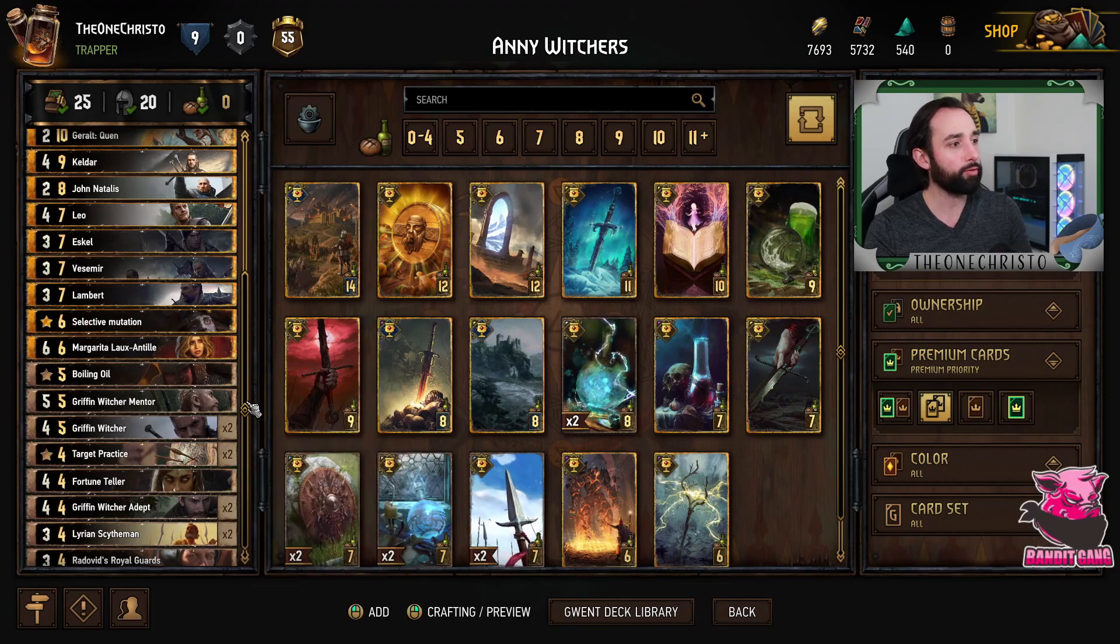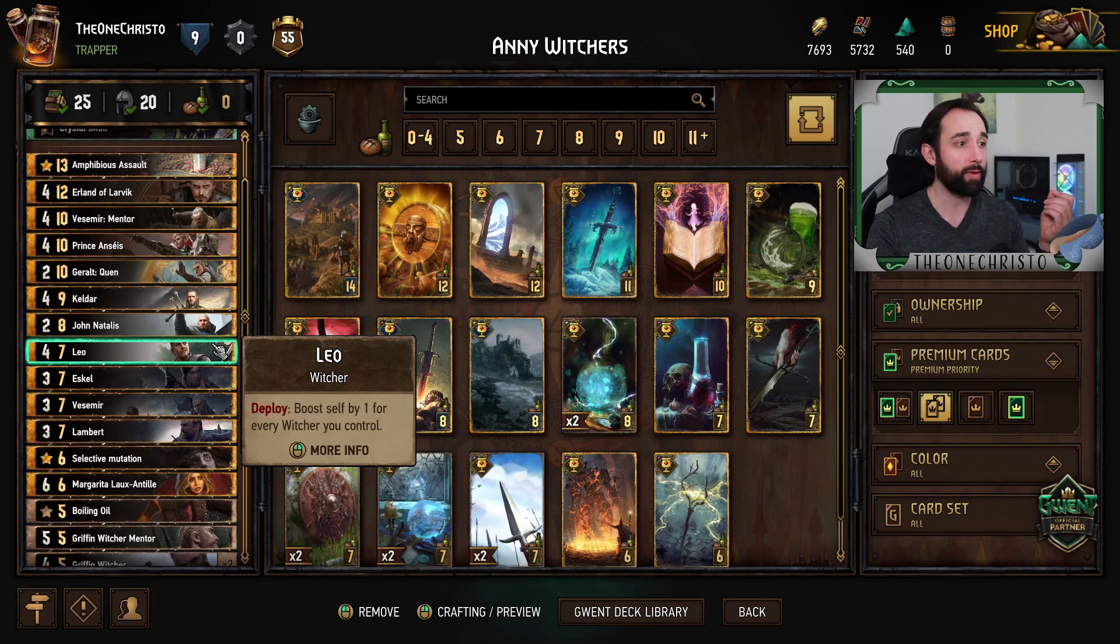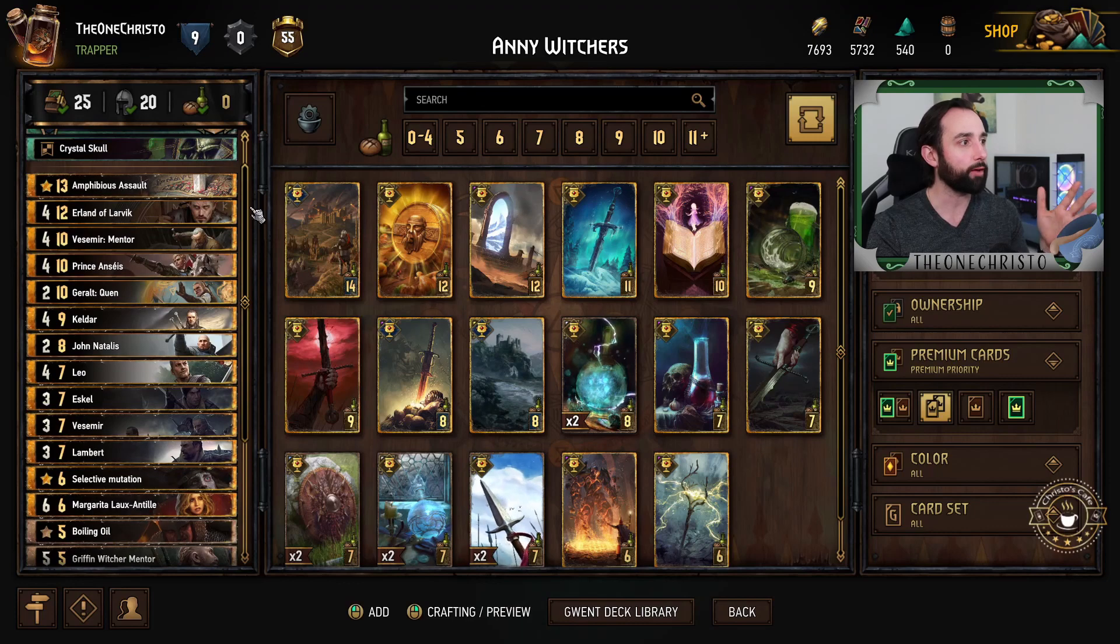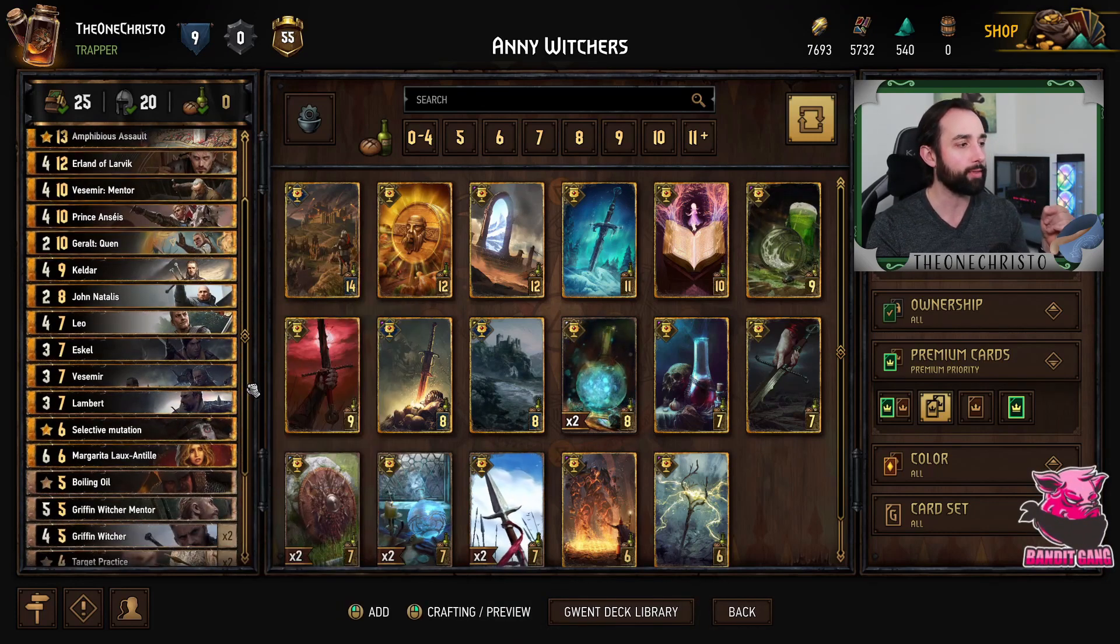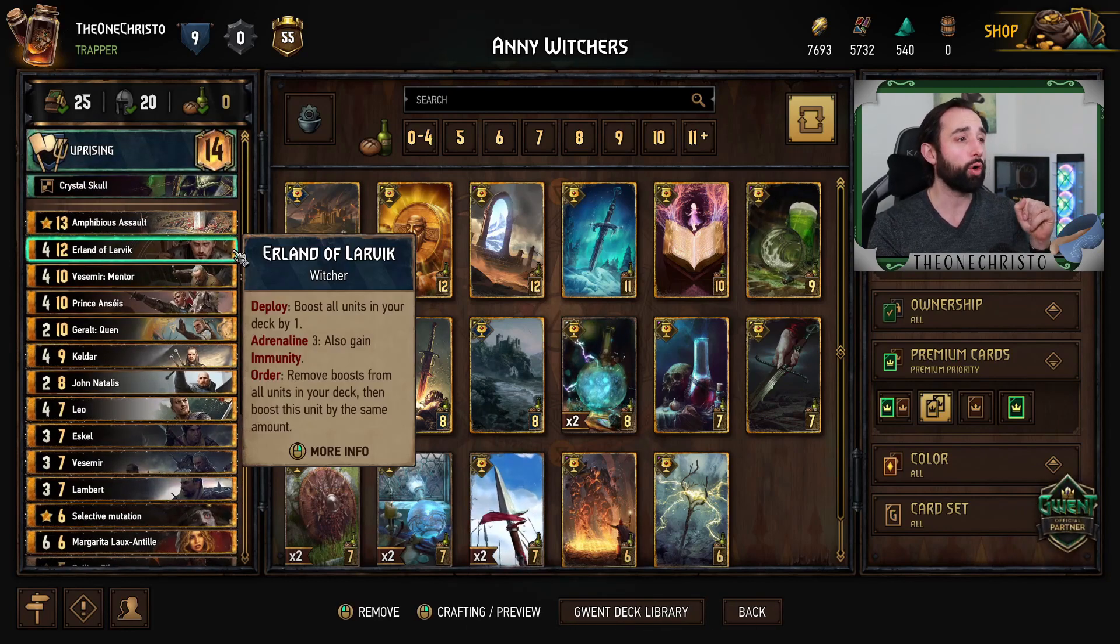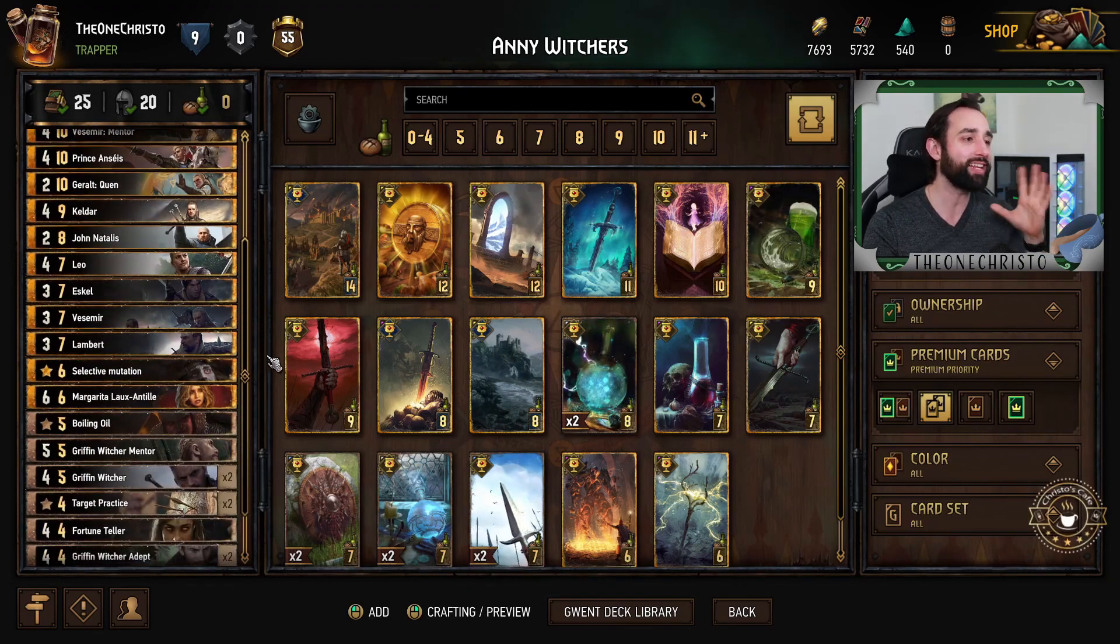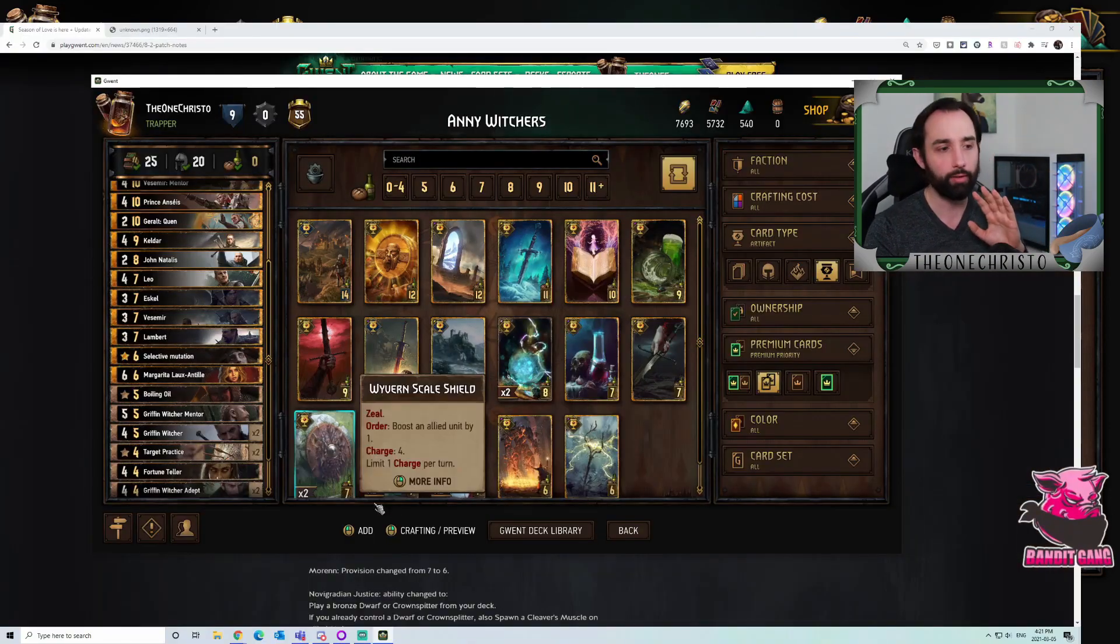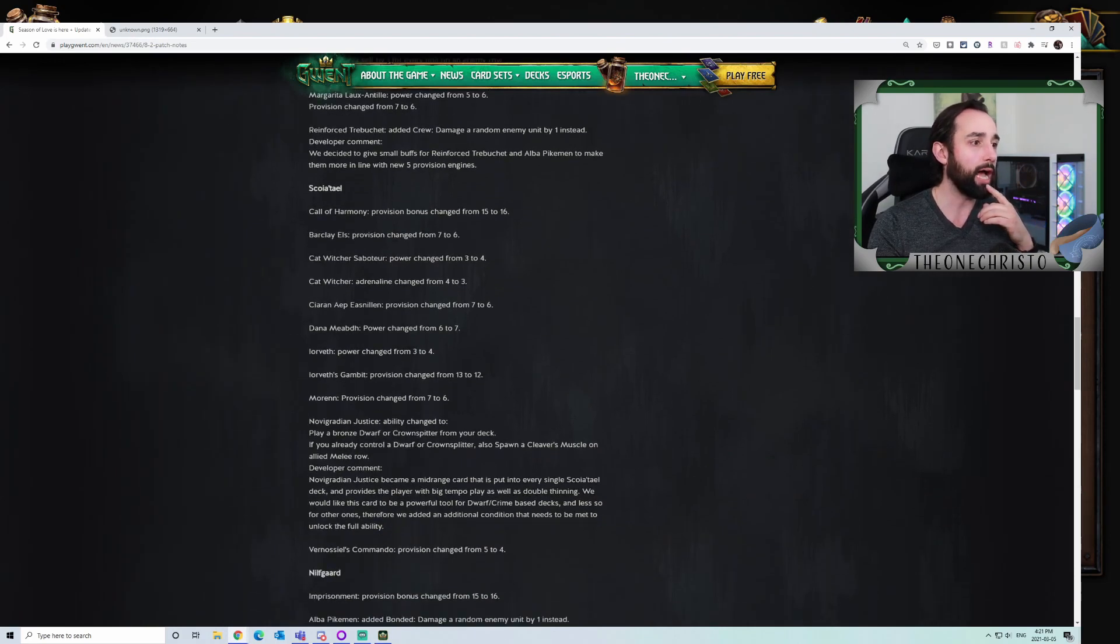Witchers continue to be pretty much one of the tier one decks in the game. So I wouldn't be surprised if we saw a few little changes maybe to the NR Witchers. I would say that the Adepts at four for four with a shield are a little bit on the low end. I think just a little tweak, bringing their power level down a little bit would be neat to see.